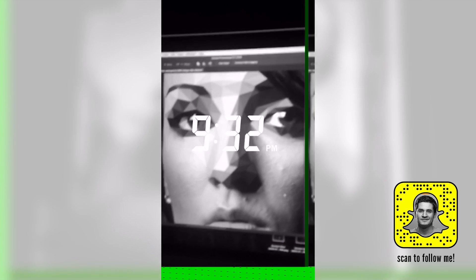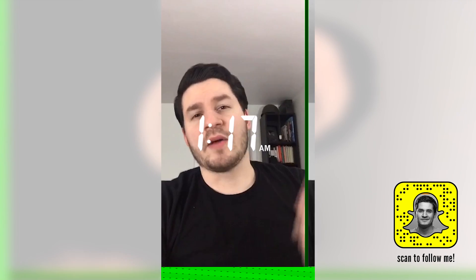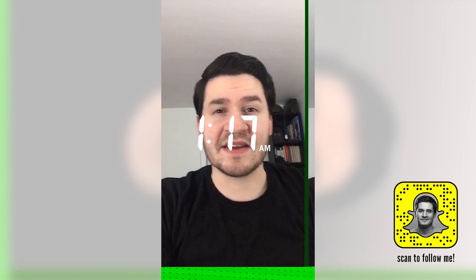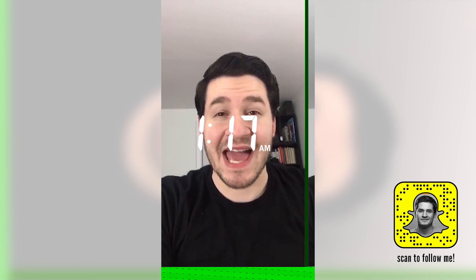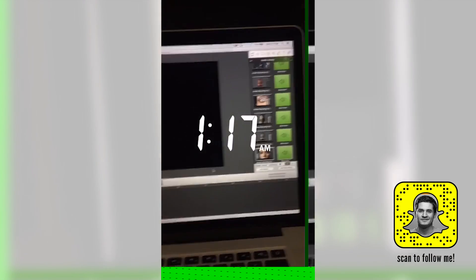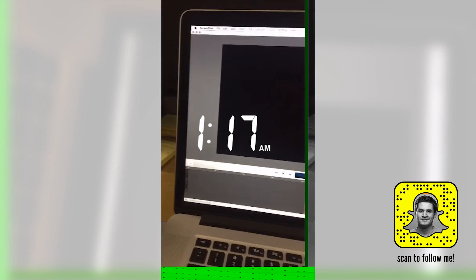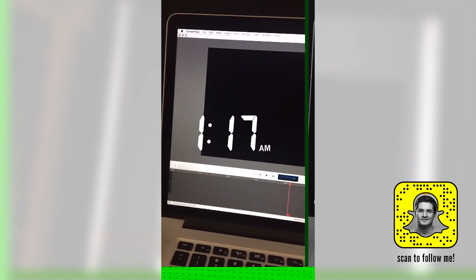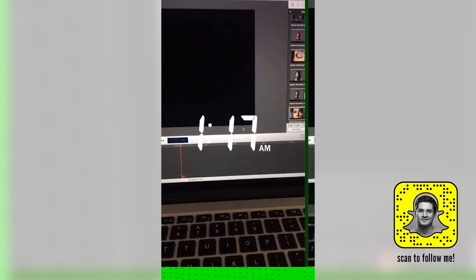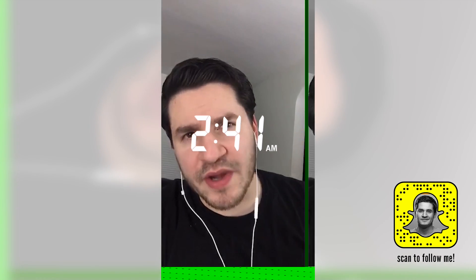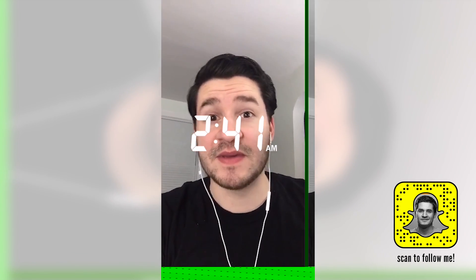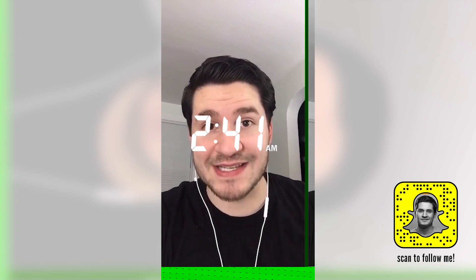I've been recording for a long time. It is 1:17 a.m. and I've got to get back to recording, I've got to finish this tutorial. I'm using ScreenFlow here to do my recording. 2:40 in the morning, just finished recording — now I have to begin the editing process.